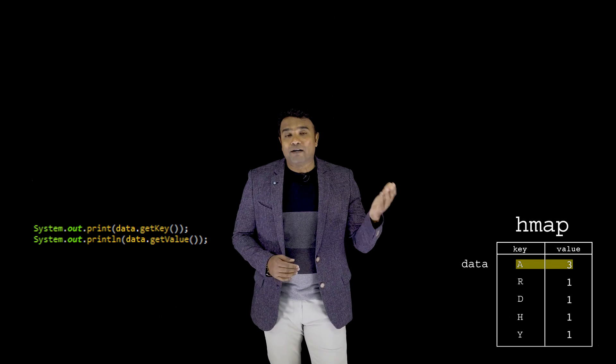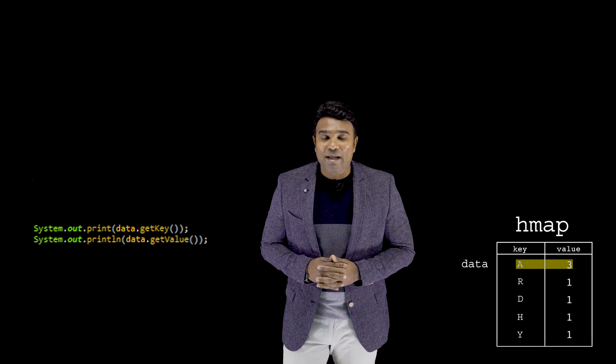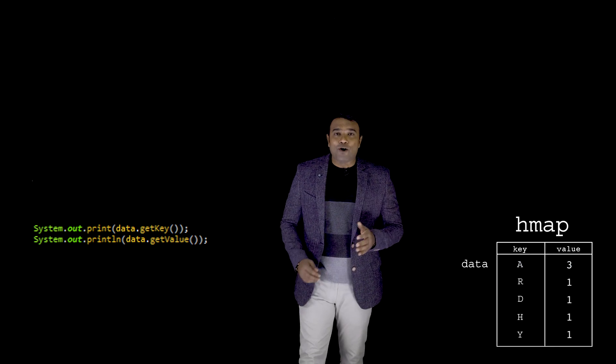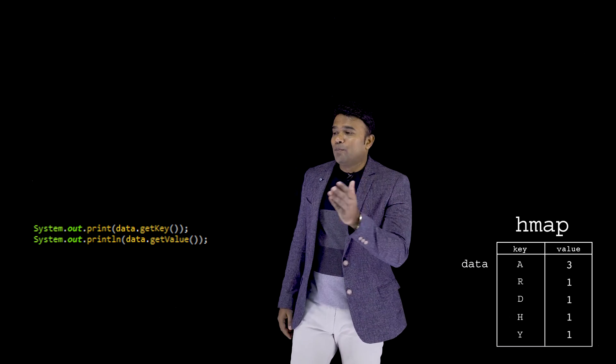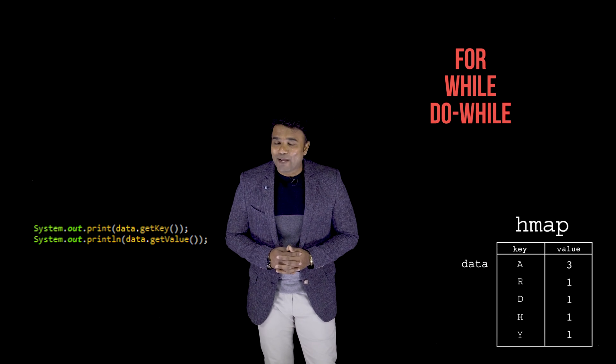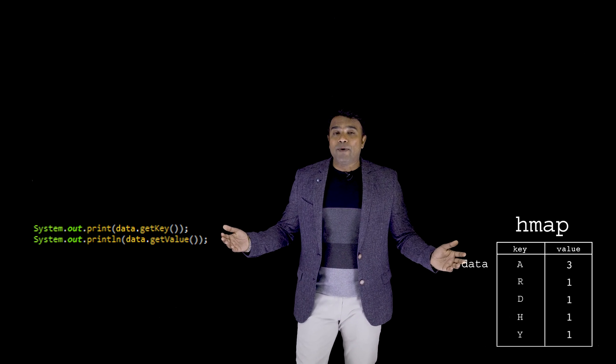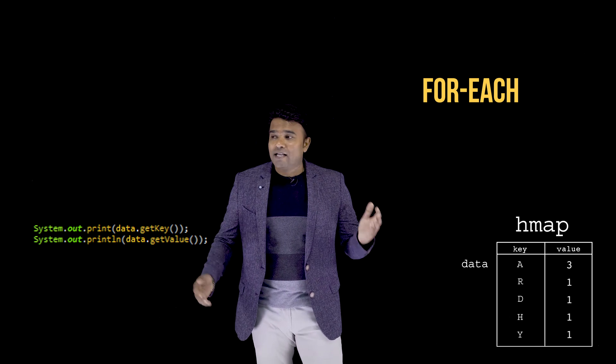To print all the remaining data present in the map data structure, we need to place these two print statements within a loop. Should we use a for loop, while loop, or do-while loop? We will not use any of these traditional loops — instead, we will use the for-each loop.